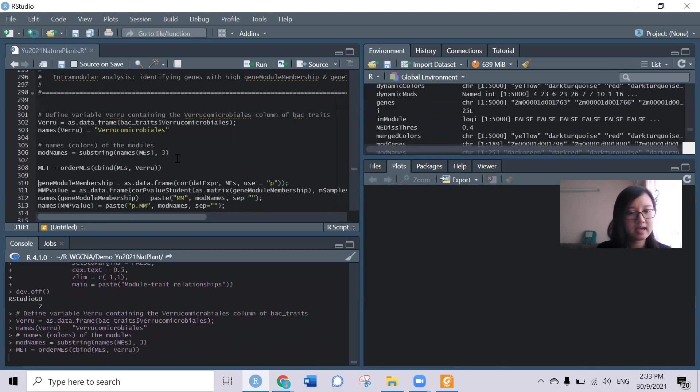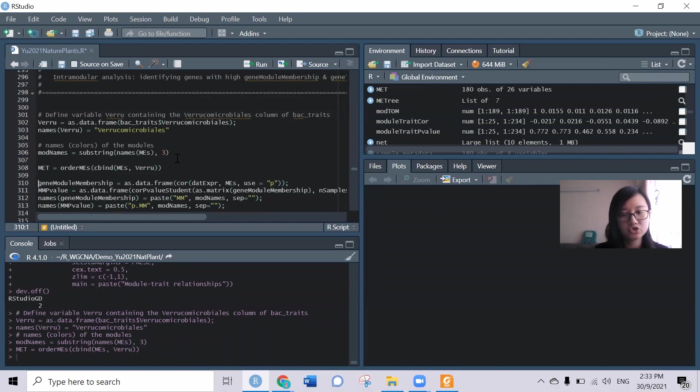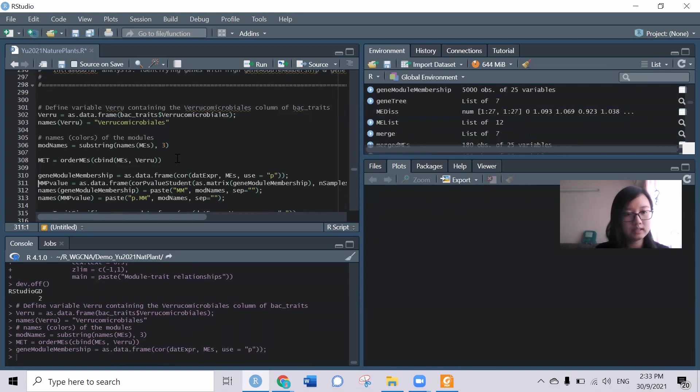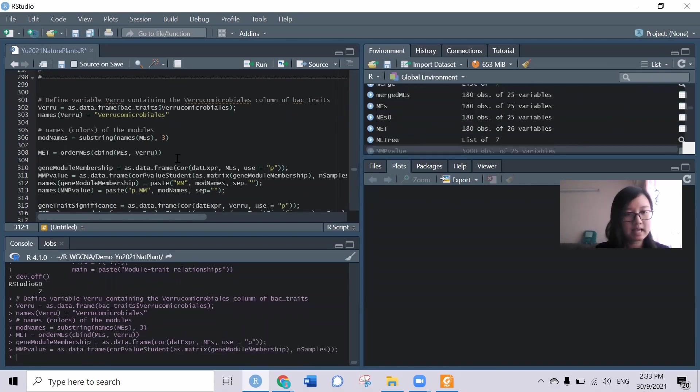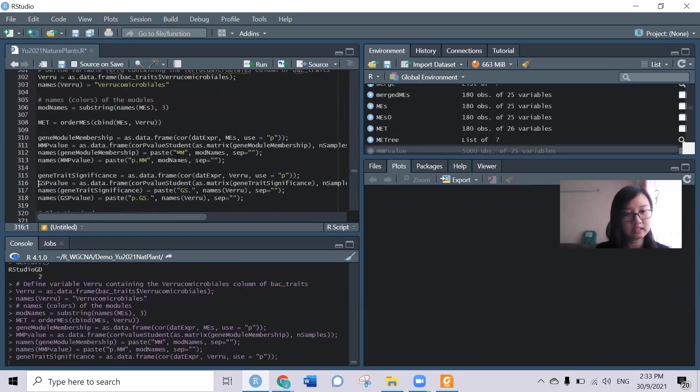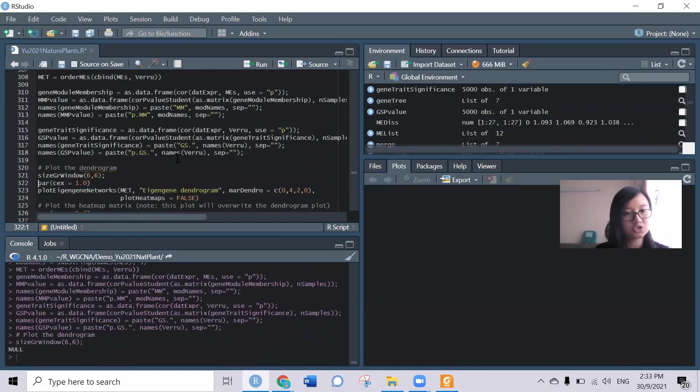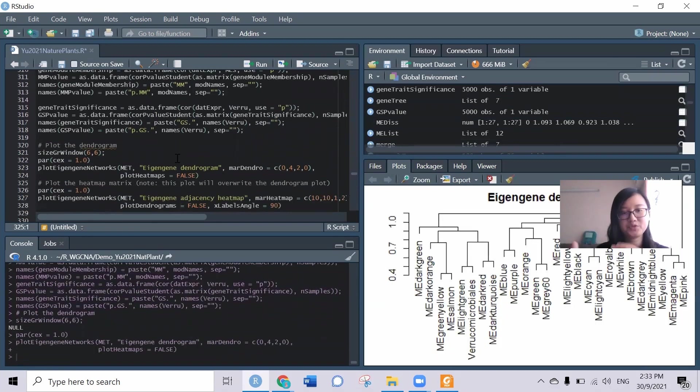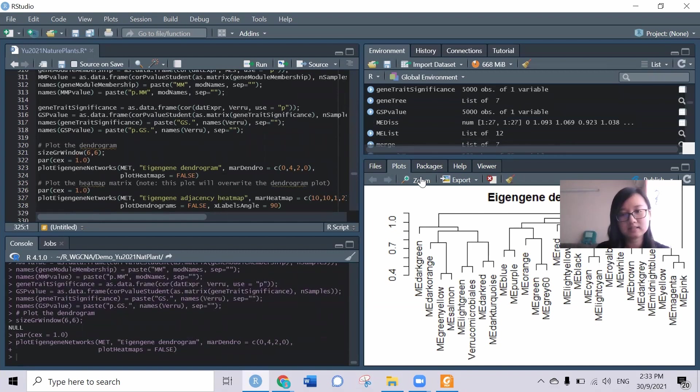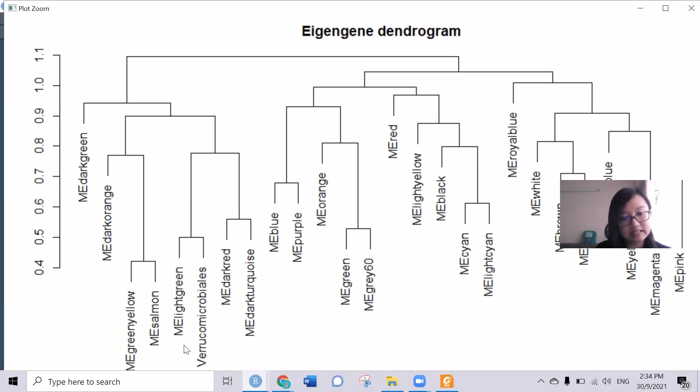I can generate the so-called gene module membership between them and also the gene trait significance between them. These two things will enable us to check their relationship. We can check the eigen gene dendrogram and we can see that for this bacterial order it's very closely related with the module eigen gene light green here.